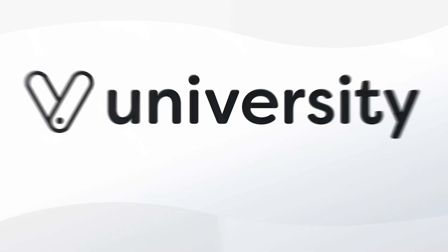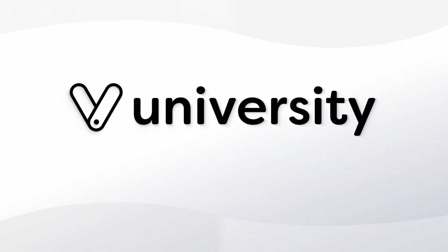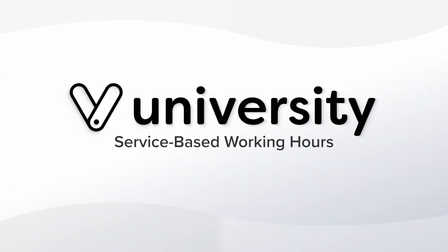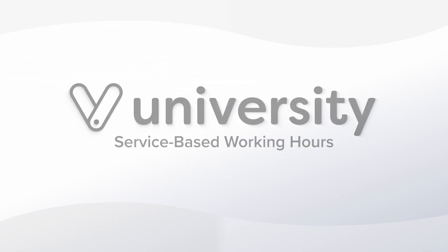Hey everyone! Welcome to Vegaro University. Today I'll show you how you can limit what service can be booked based on your working hours.